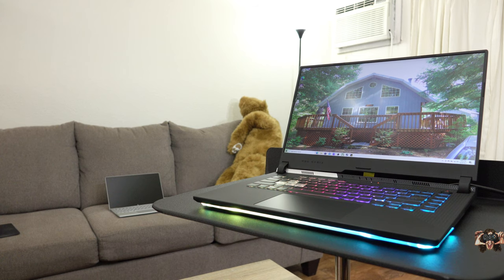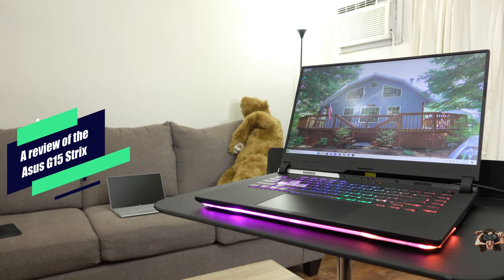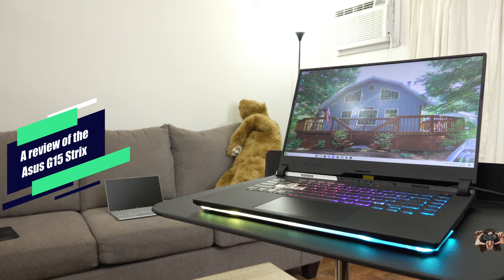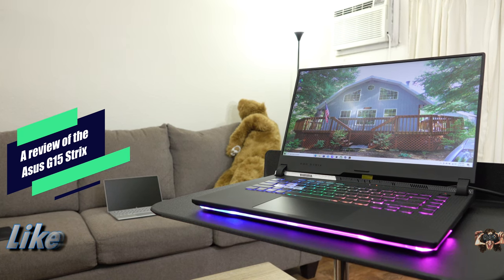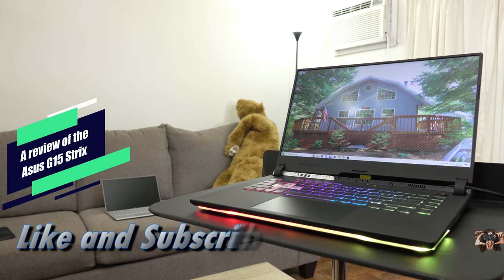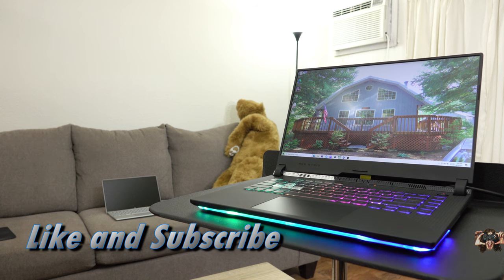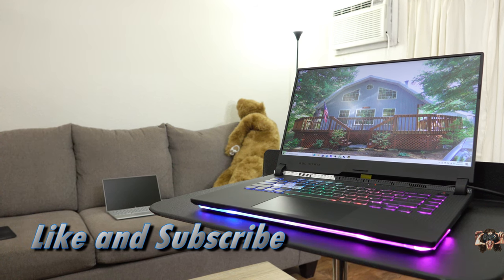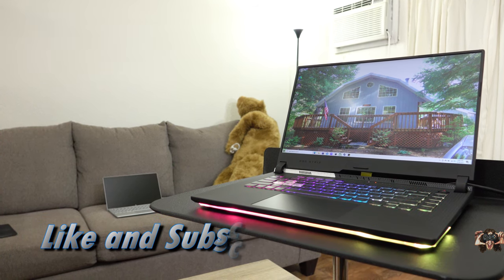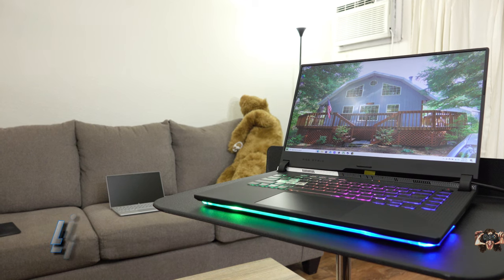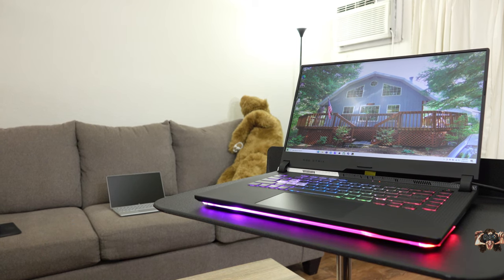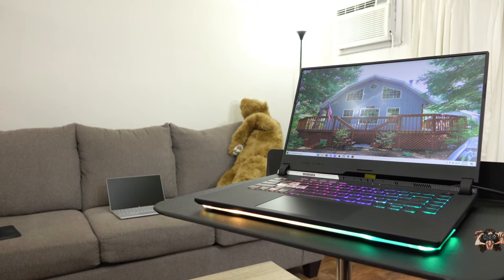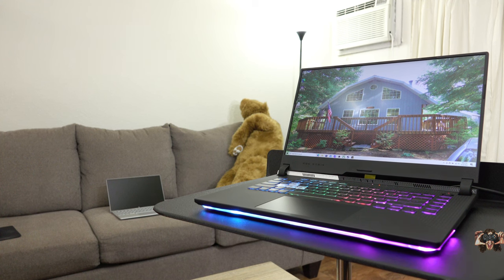This has been a review of the Asus ROG Strix G513Qi here on Thiege's Notebook Review. Don't forget to give the video a like and subscribe to the channel for more random gaming notebook reviews. Or just close the window, that's fine too. Got more great content coming down the pike like the gaming with this notebook video, so stay tuned for that. Thanks for watching and you guys, have a good night.